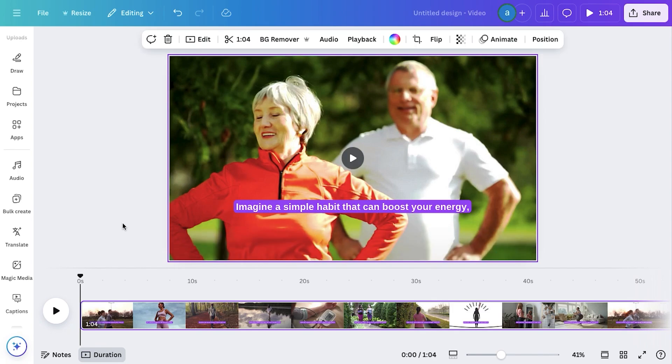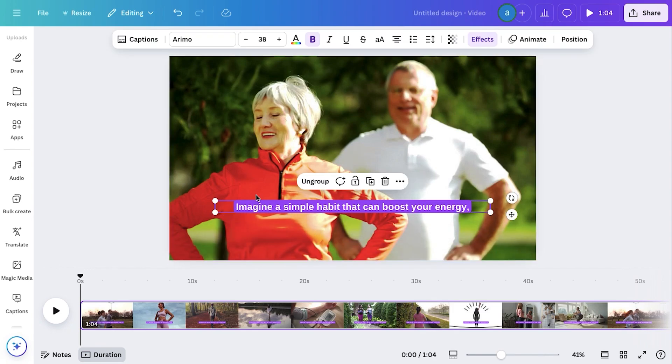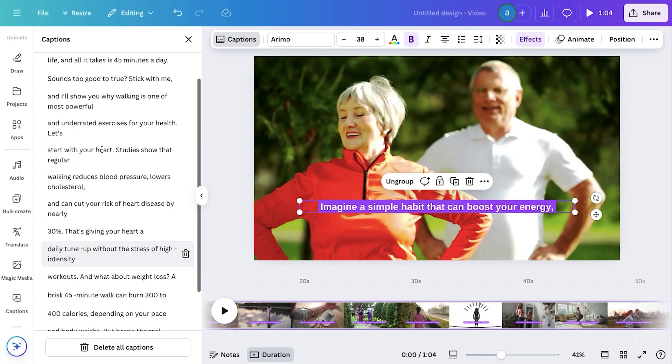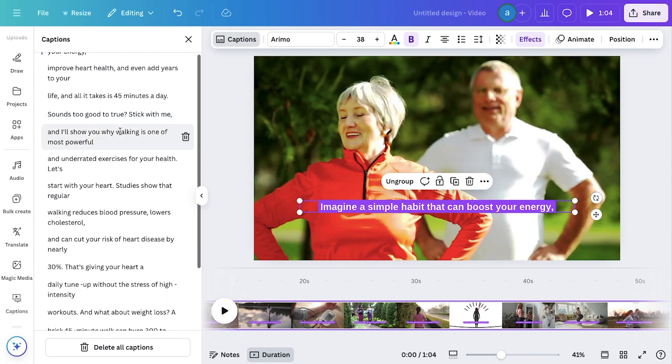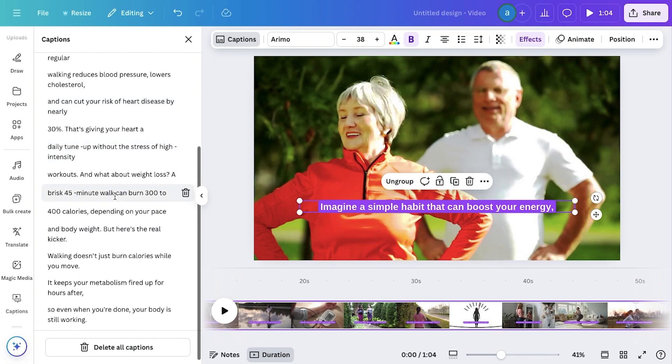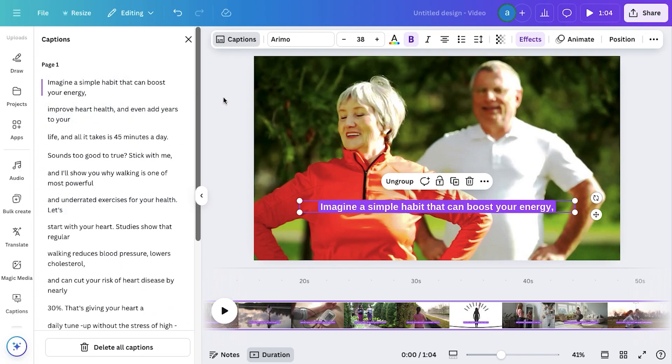To customize captions, simply click on the text on the screen and select Captions from the top of the editing space. Here, you'll see all the text, and you can make adjustments as needed, whether it's fixing any errors, changing the wording, or tweaking the timing.